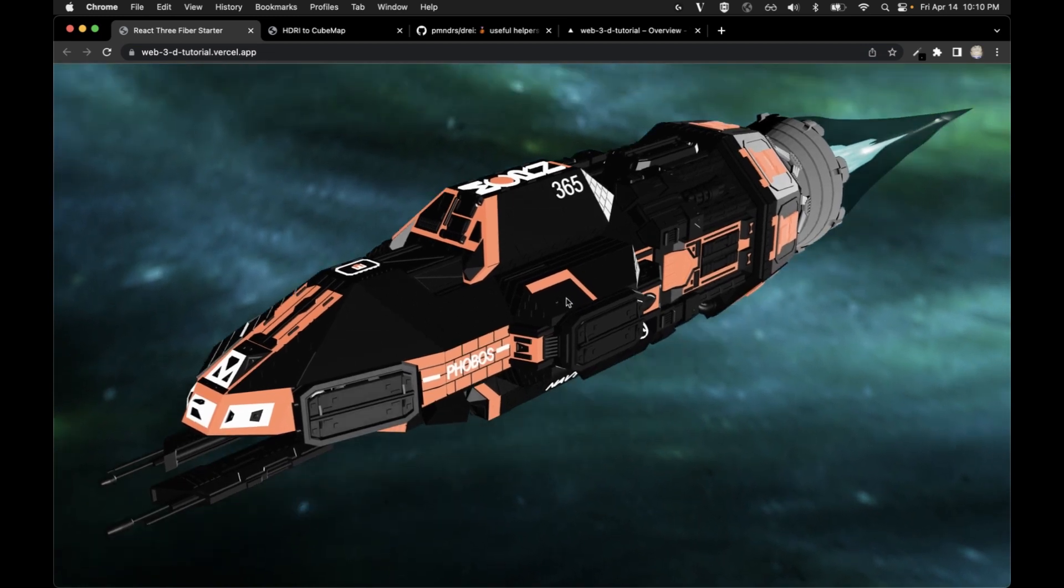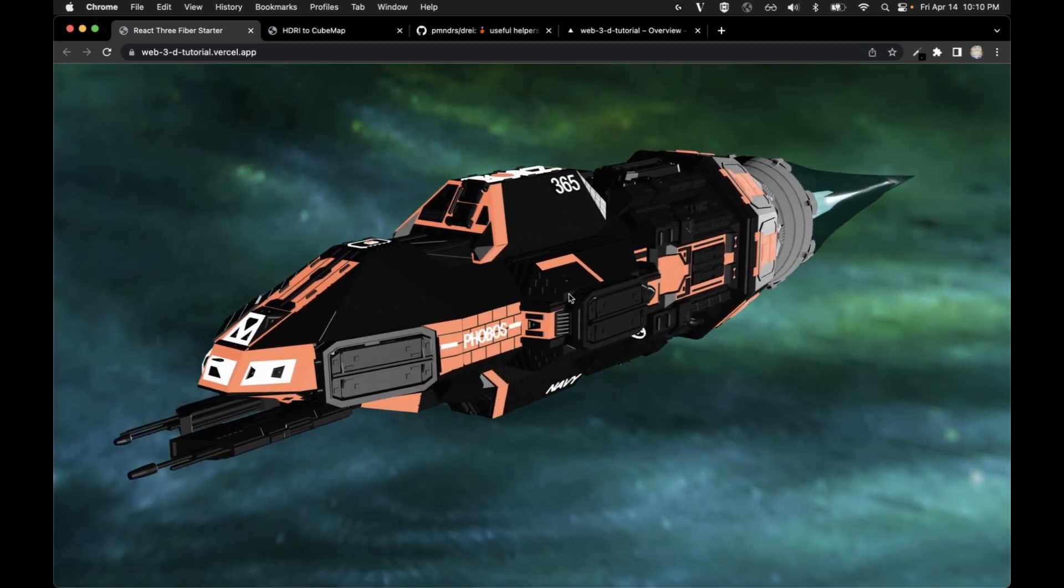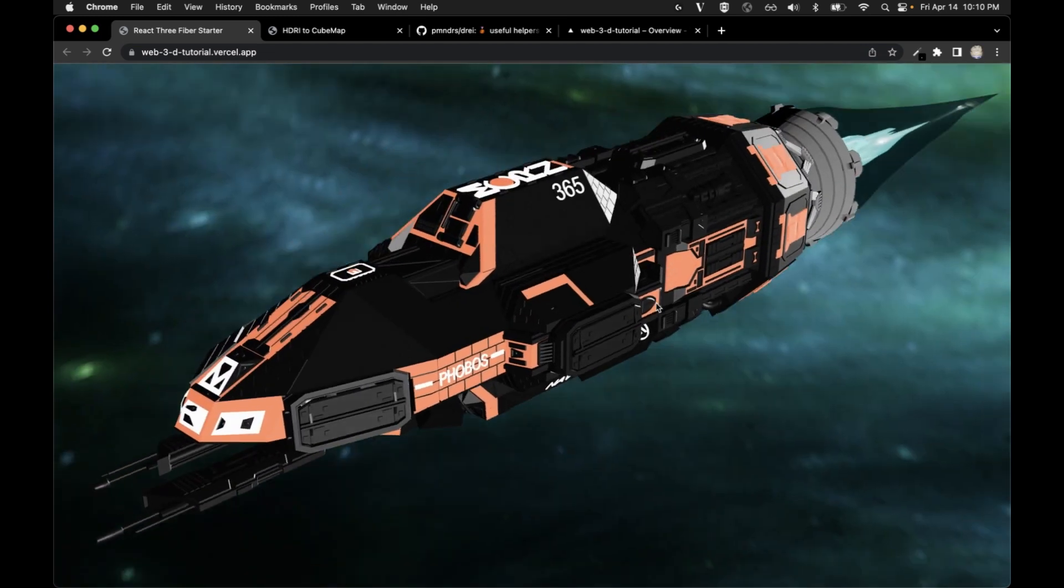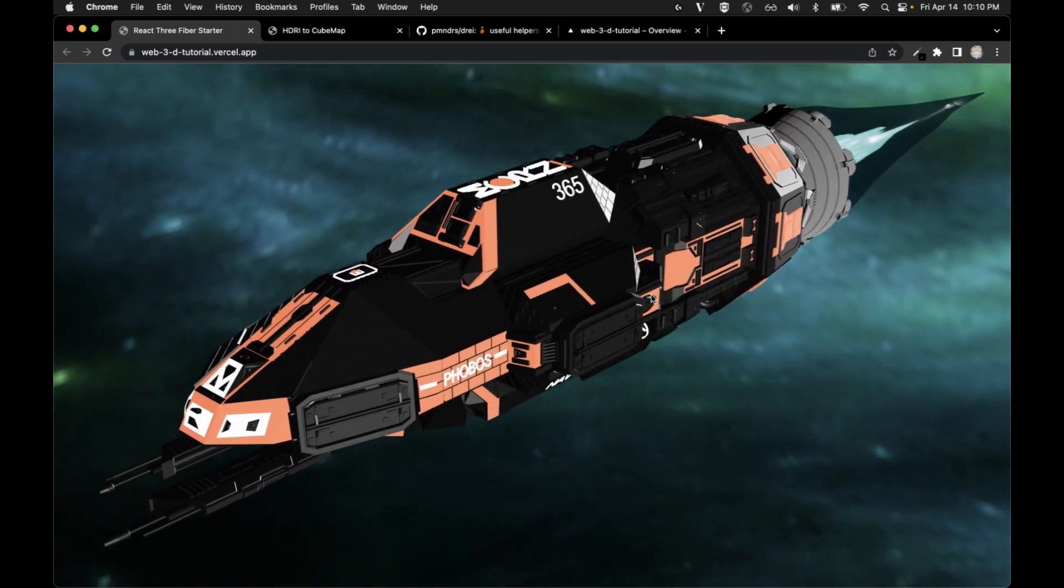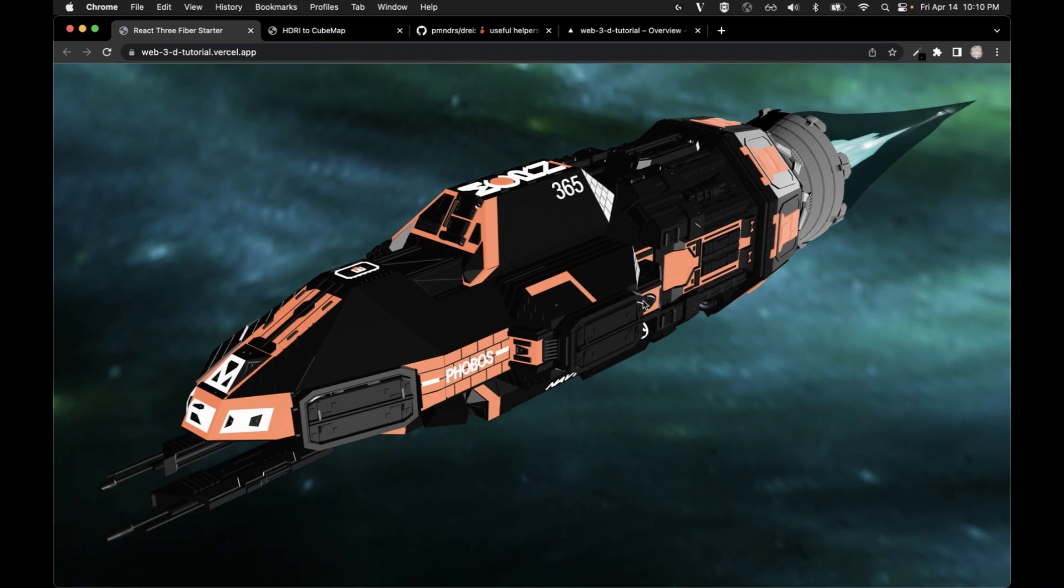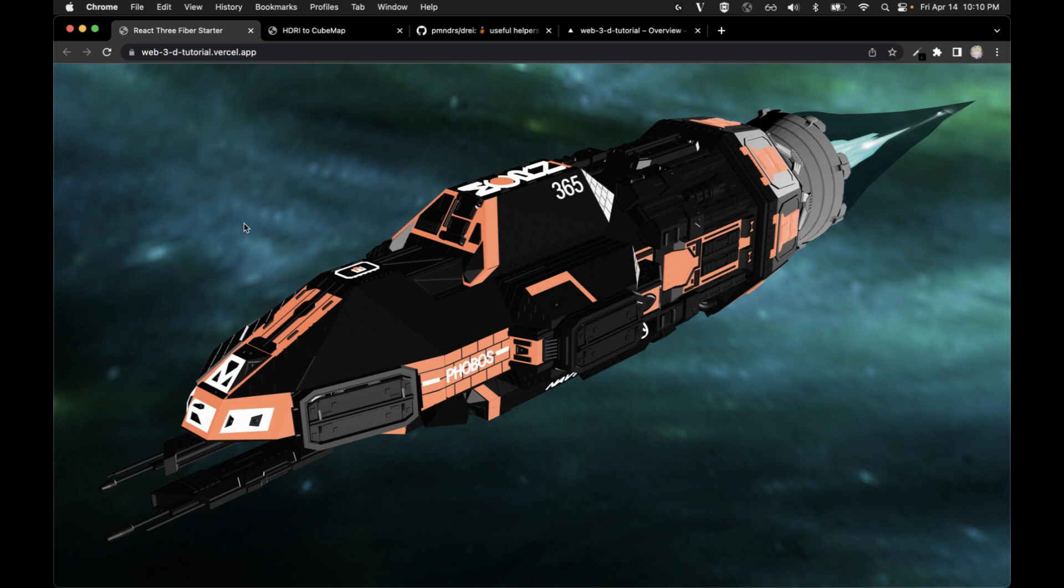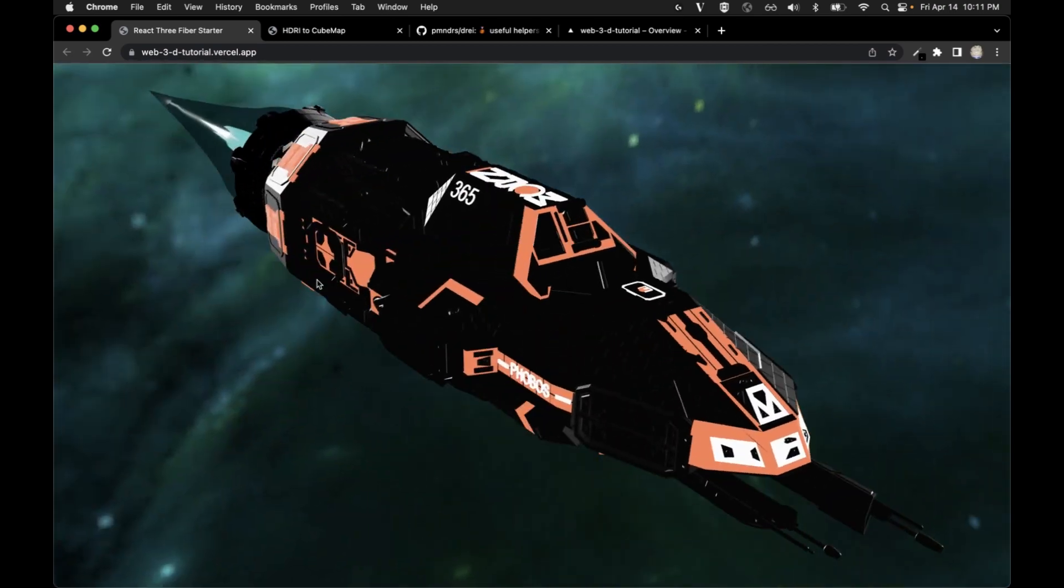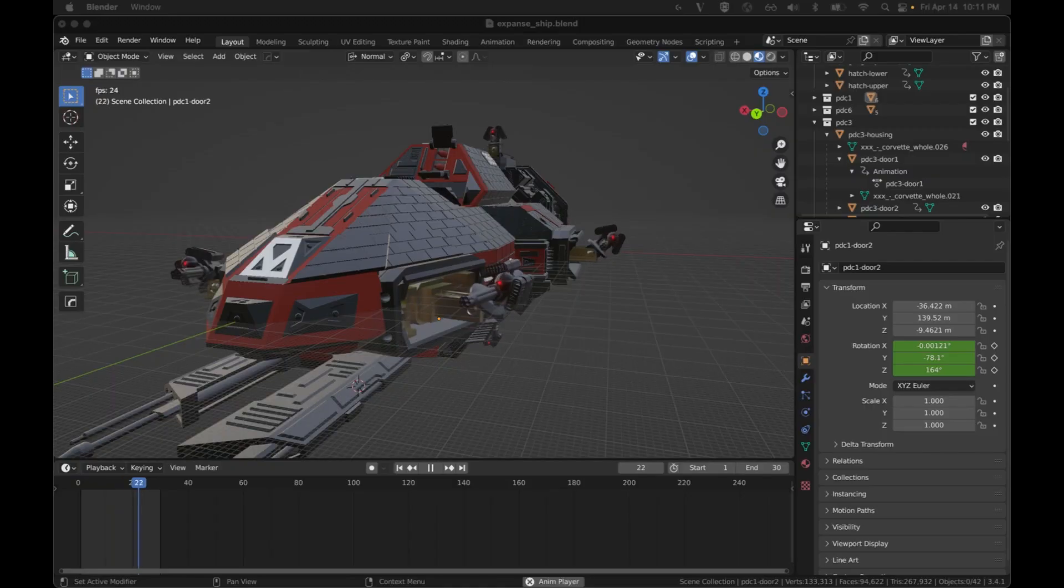Super impressed. There's no reason you can't quickly do the same. Even if you just cloned my repo and then did your own deployment from GitHub, you'd be up and running in no time with a 3D web environment that you can play with.